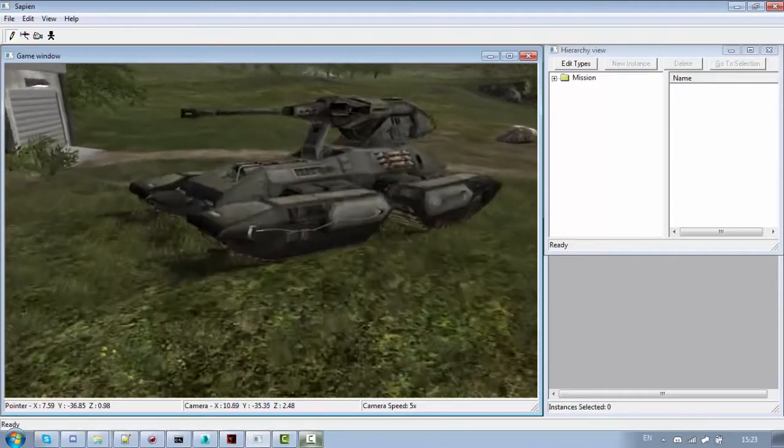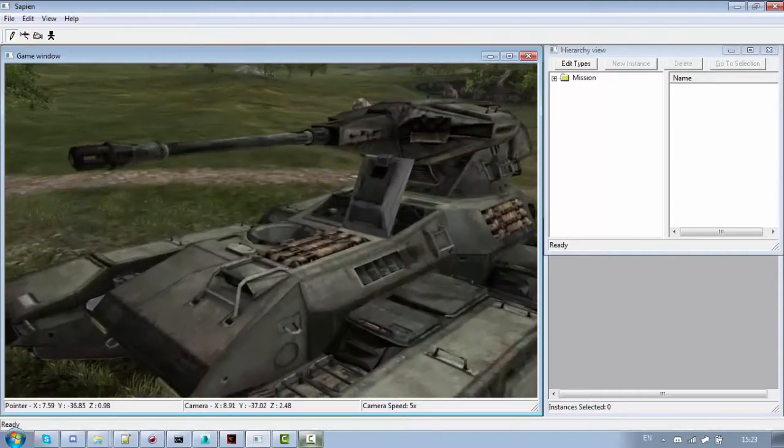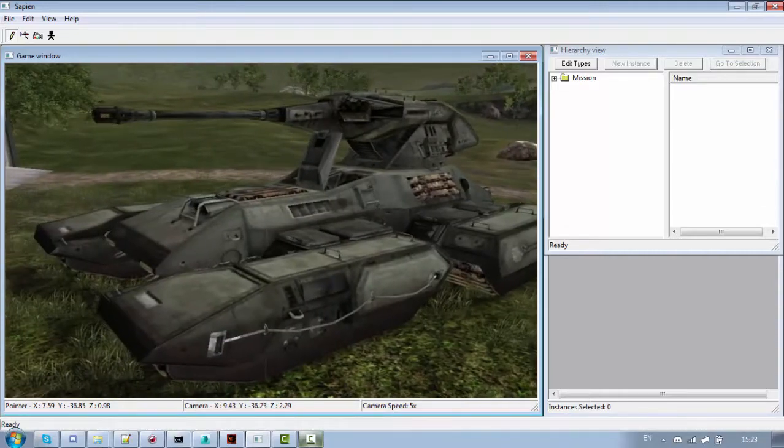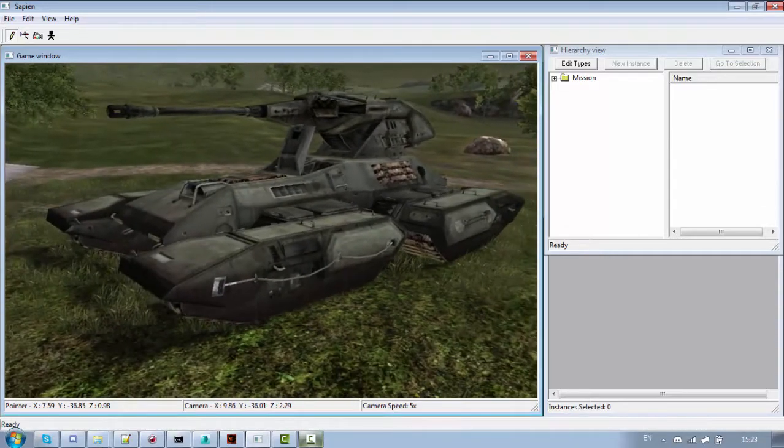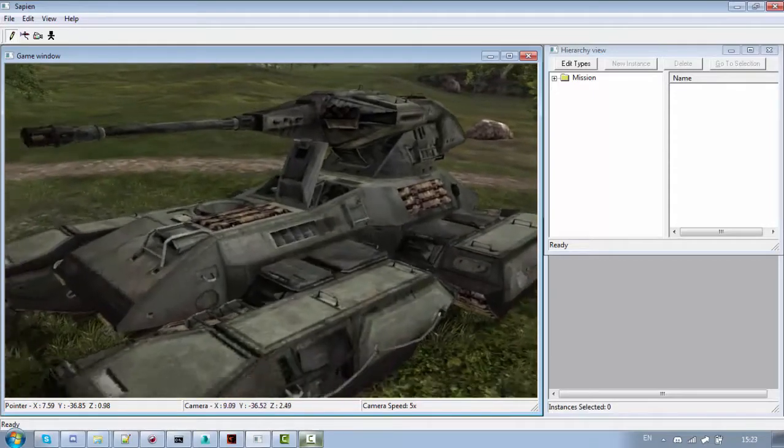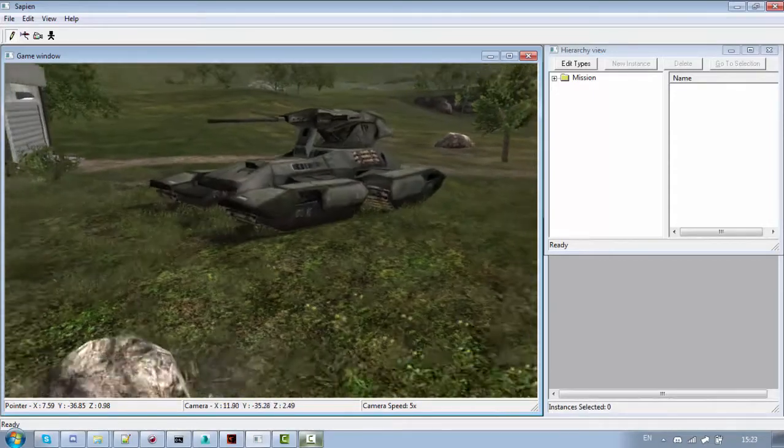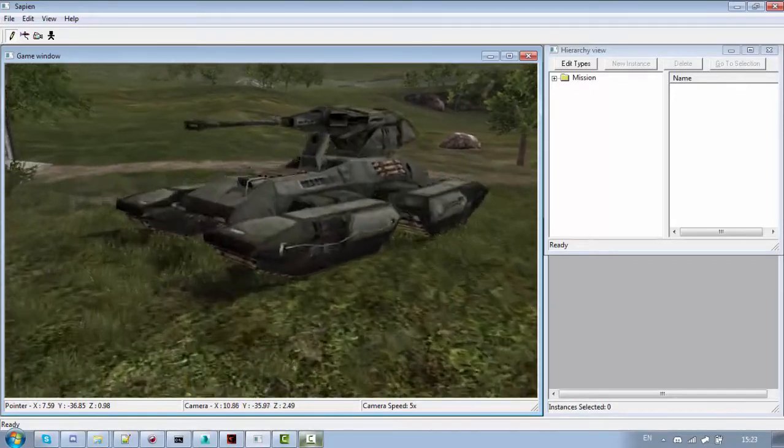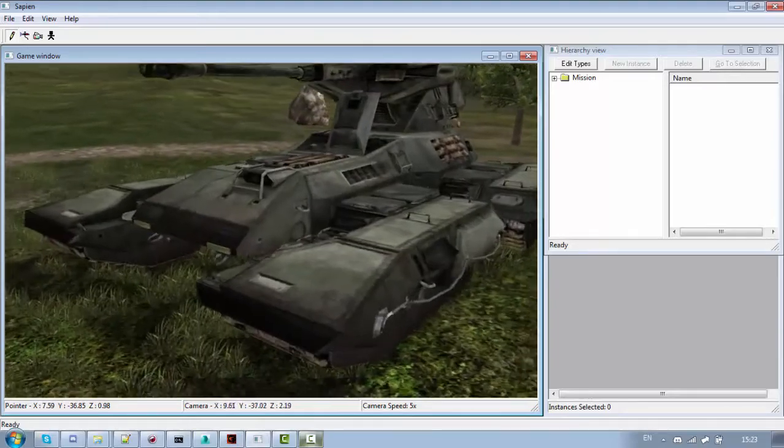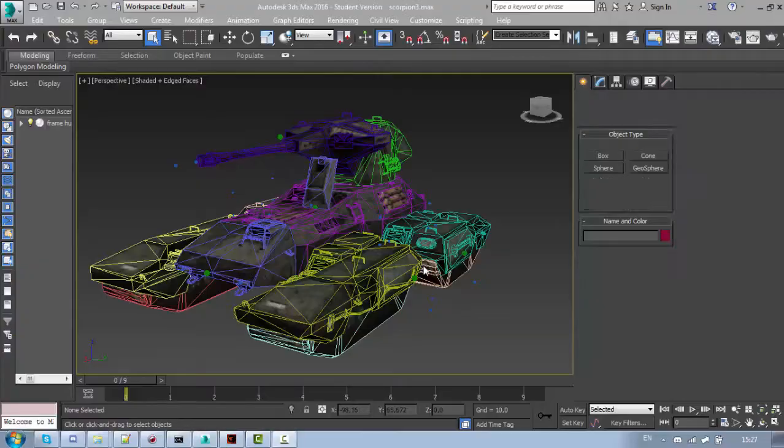Of course you are not going to use such extreme LODs in your map. I am just using this to explain how it works.